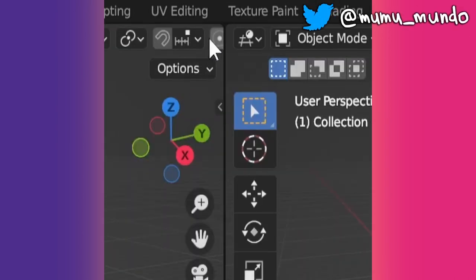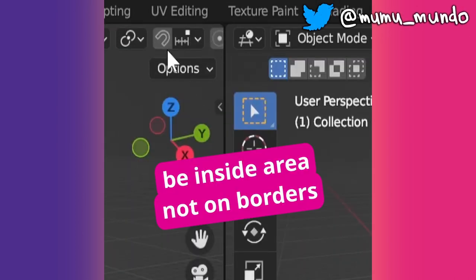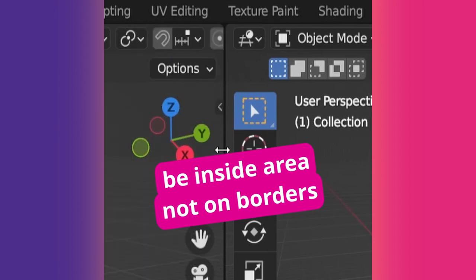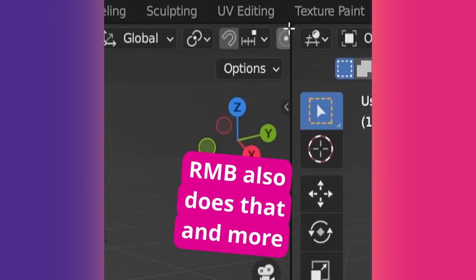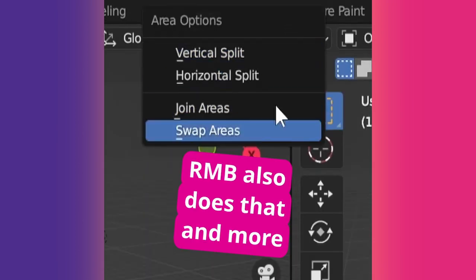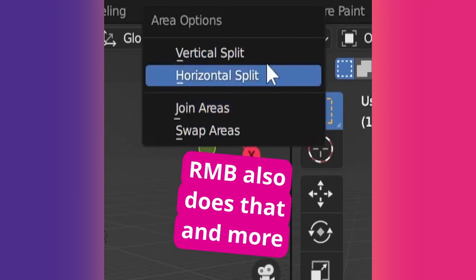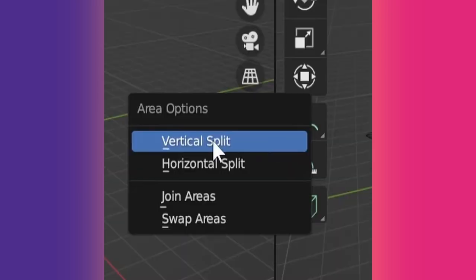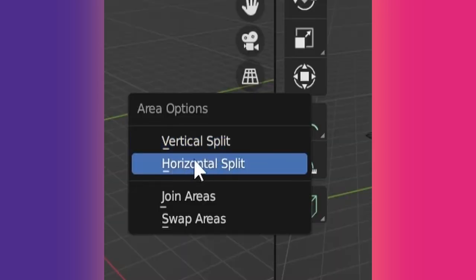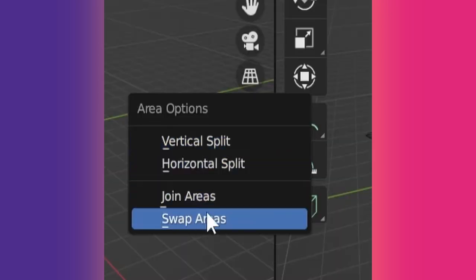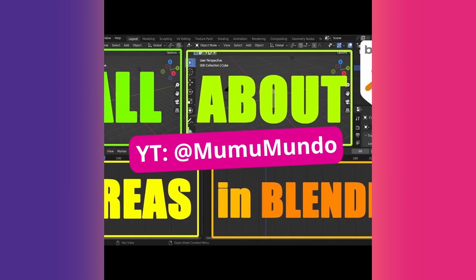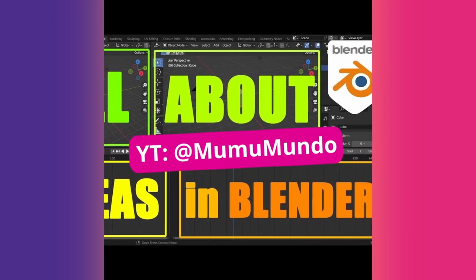For this to work, make sure your cursor is inside your area when you drag and not between two areas. If you don't like dragging, you can instead right-click on corners or borders to split and join areas. For more info, watch the in-depth areas tutorial on my channel.